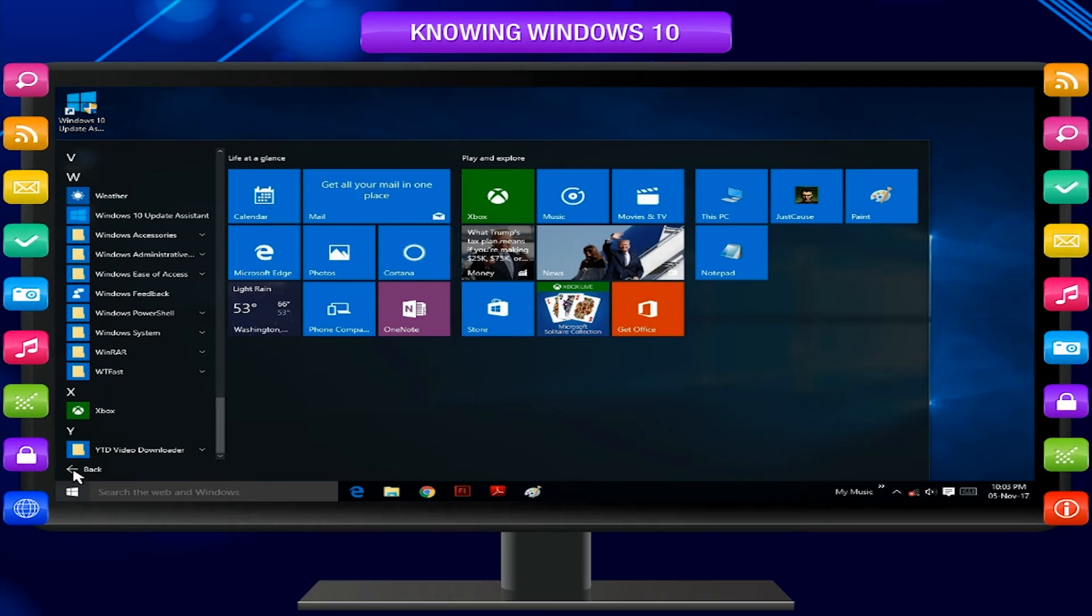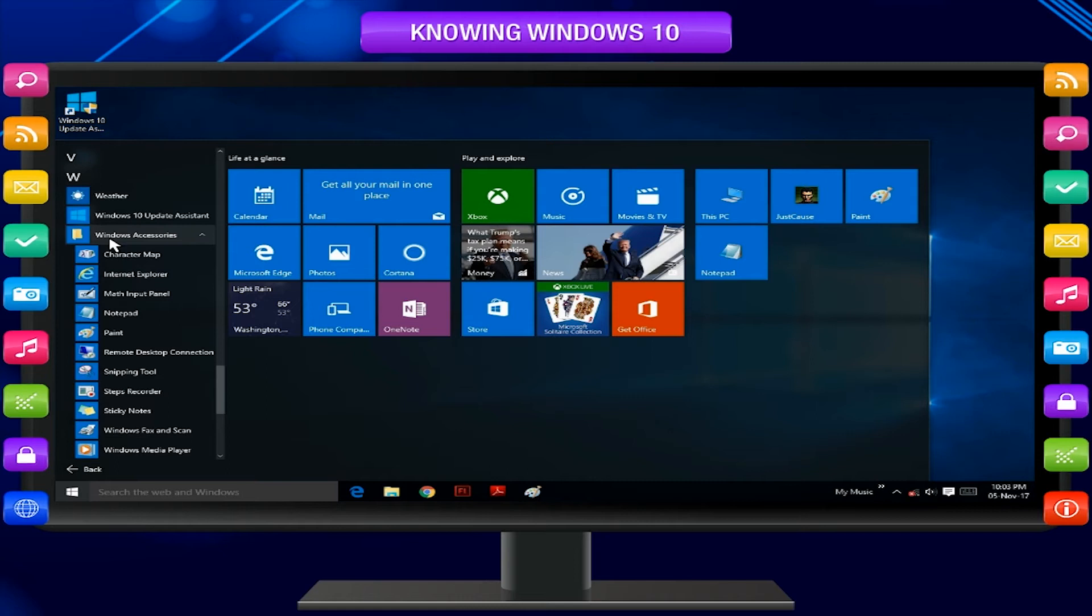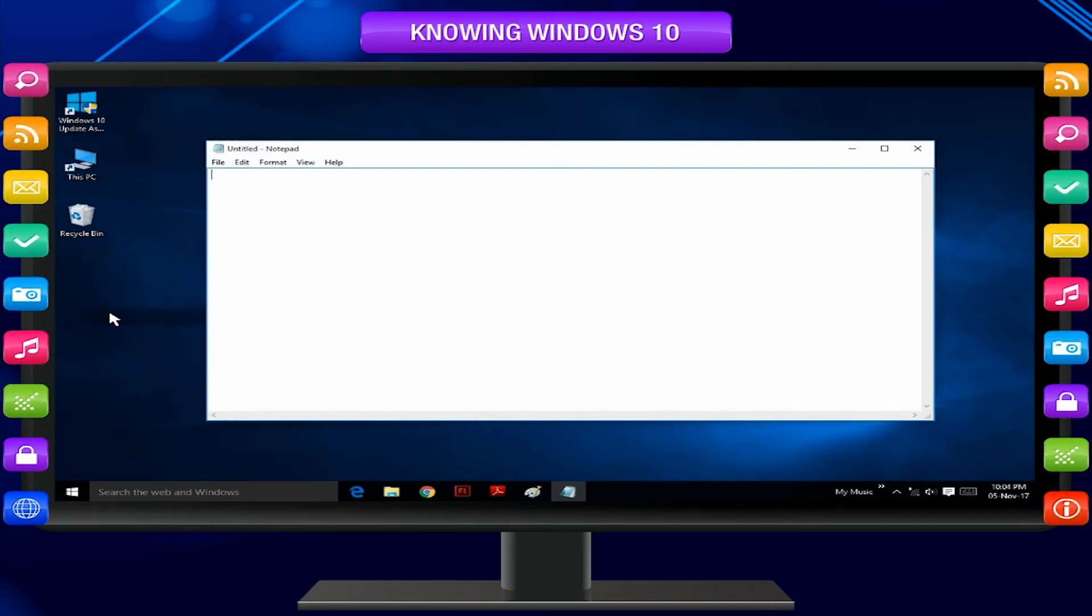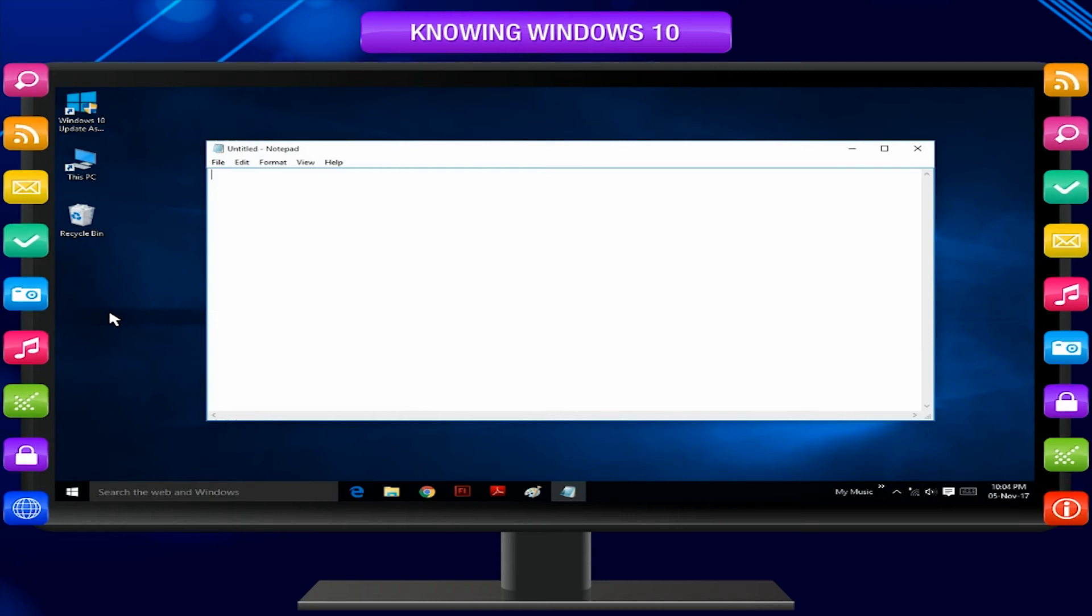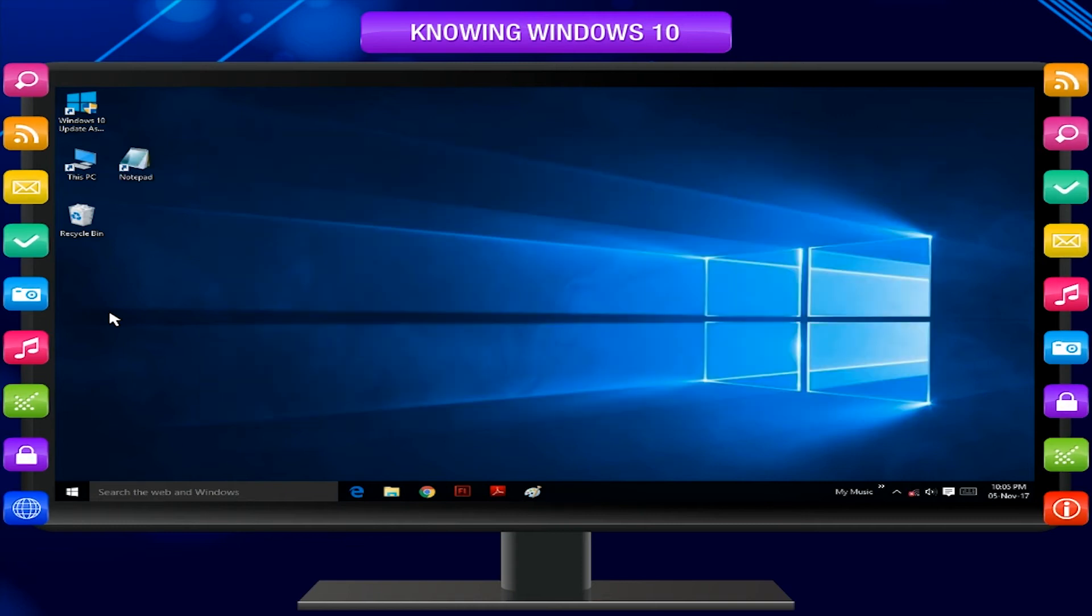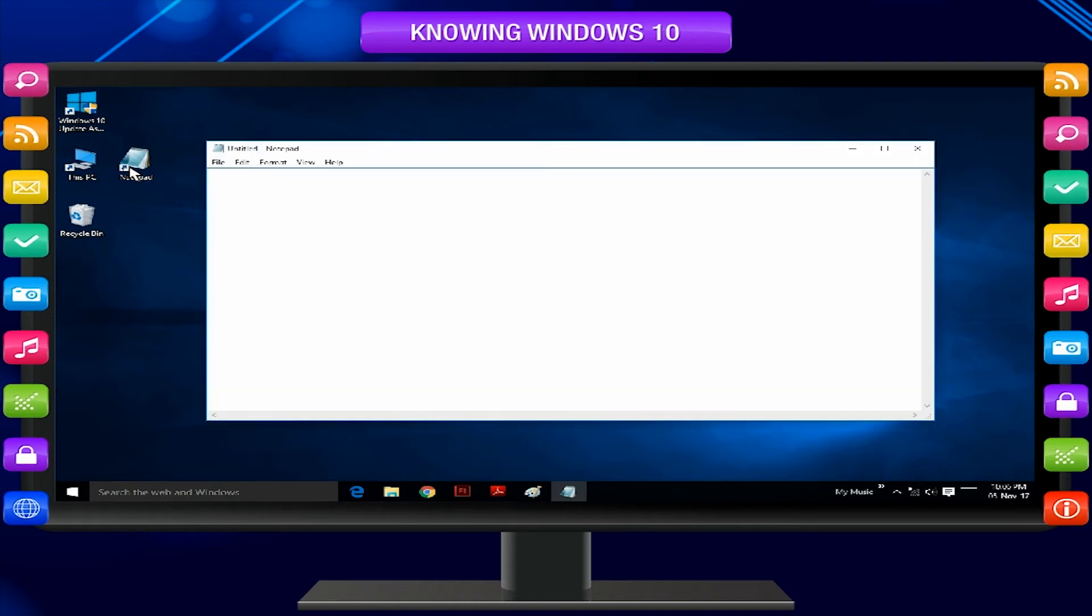Move the pointer to the list of options and select Windows Accessories. Another pop-up menu will be displayed. Move the pointer over Notepad option and click on it. The program Notepad will be opened in the new window. Click on Start, All Apps, Windows Accessories, Notepad to open Notepad. Double-clicking over a program's shortcut icon on the desktop also opens the application.